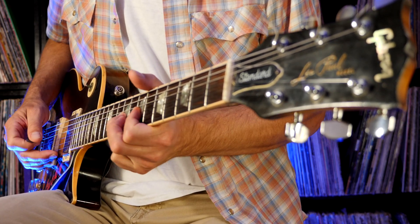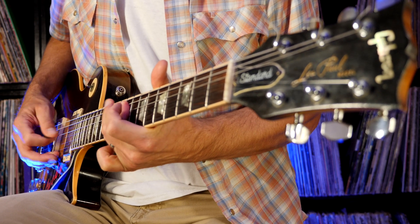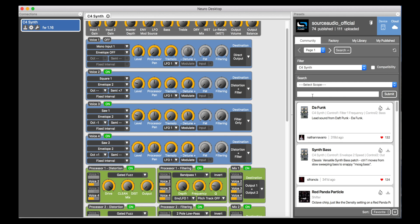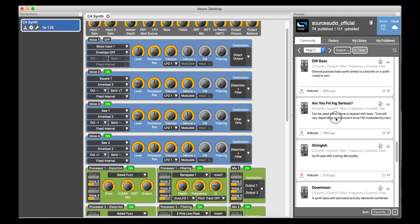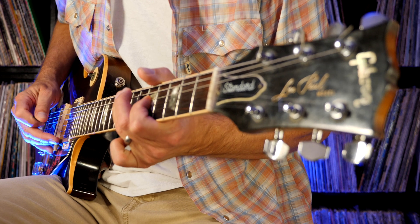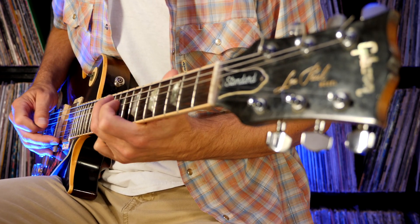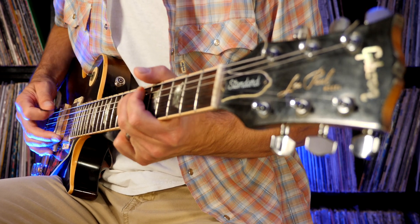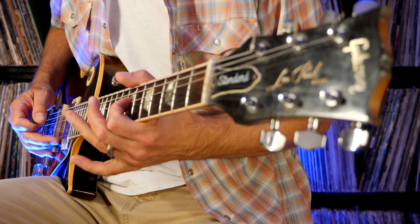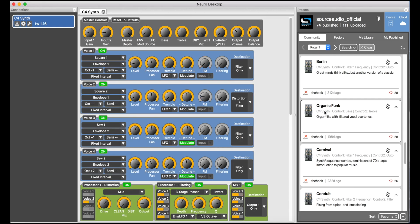Now let's check out a couple of sounds from one of my favorite preset creators, The Hook. The Hook is a master of creating deep and rich-sounding monophonic synth sounds. This first one is called 'Are You FMing Serious' — that name was inspired by the FM synthesis that is applied to the sine wave oscillators in voices one and two of this preset. And this is a very nice expressive one called 'Organic Funk.'